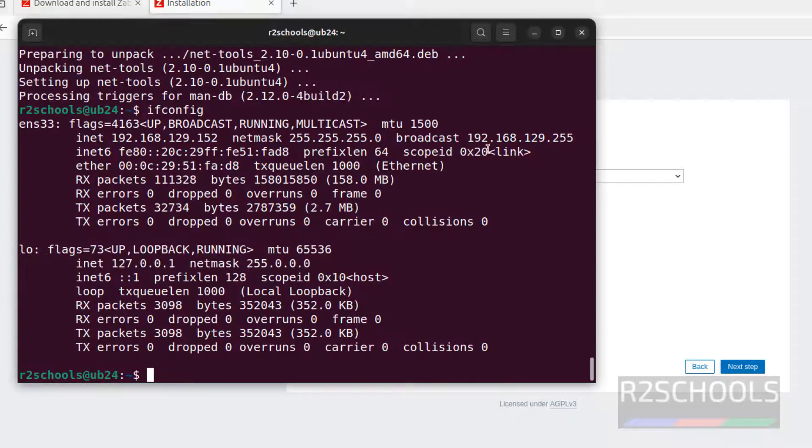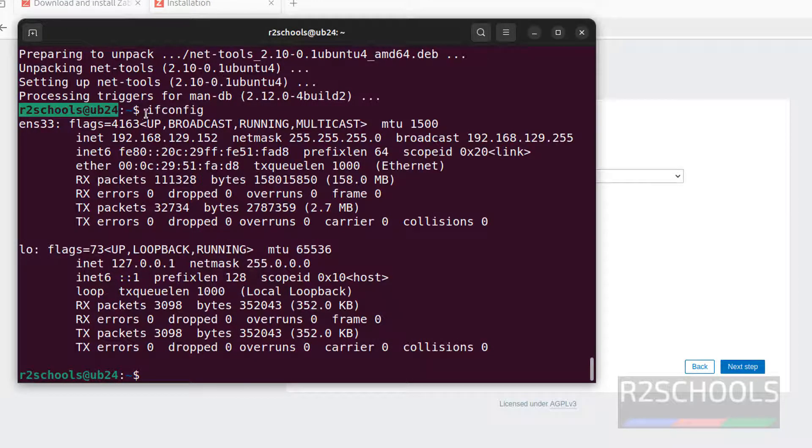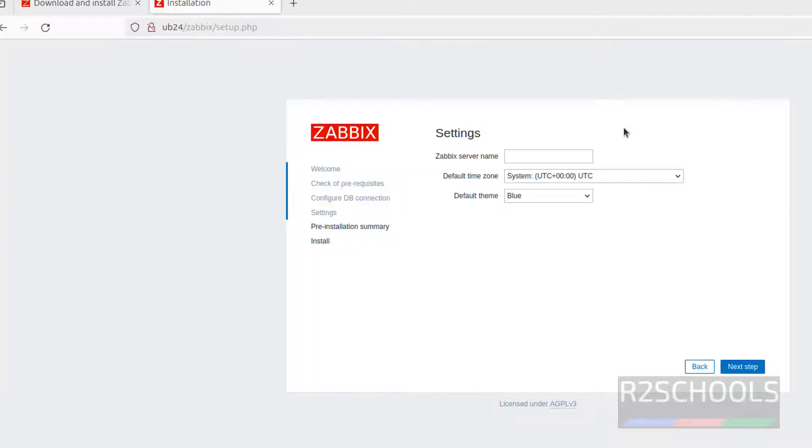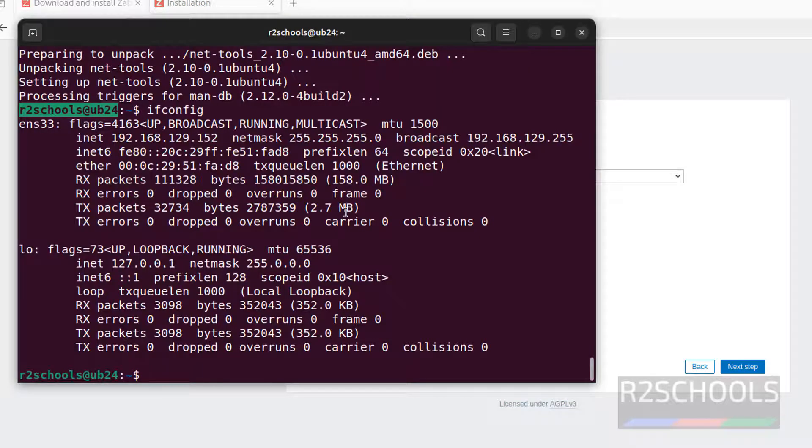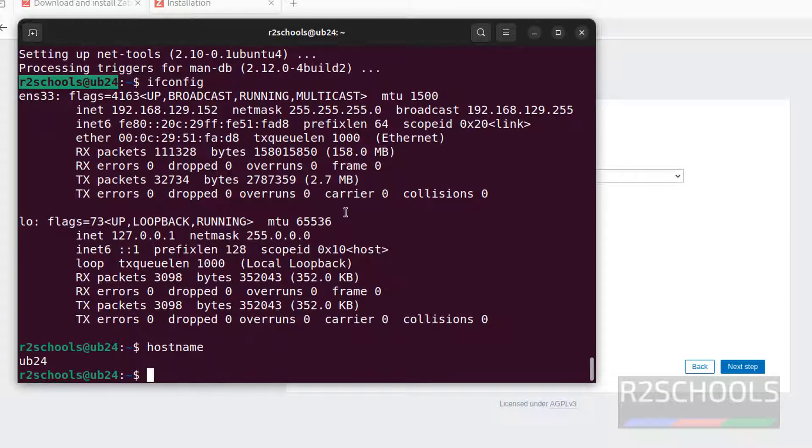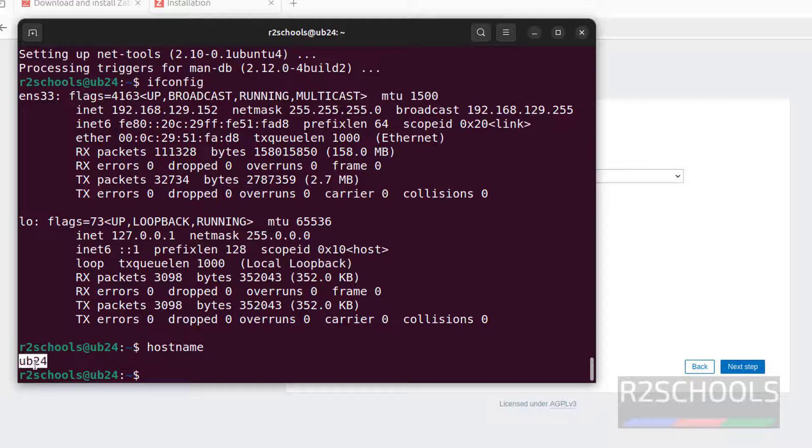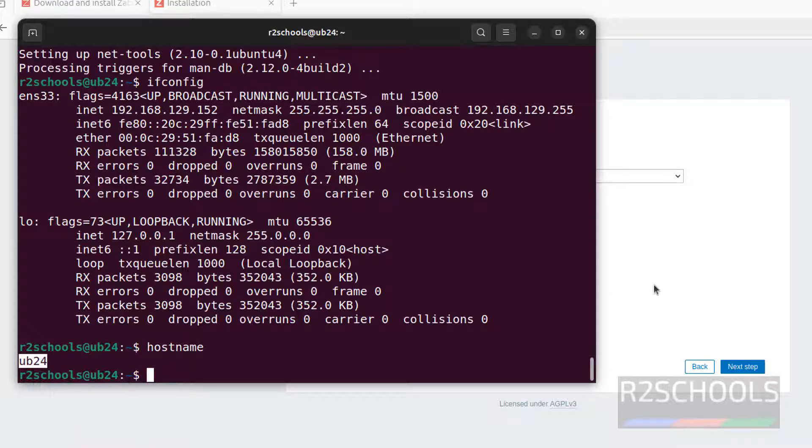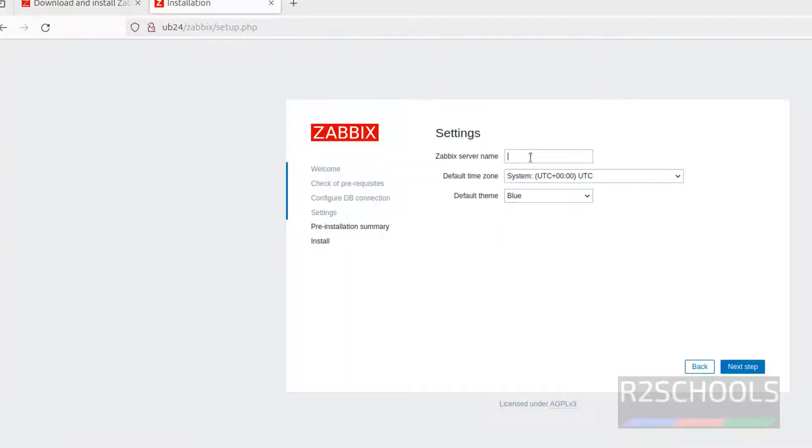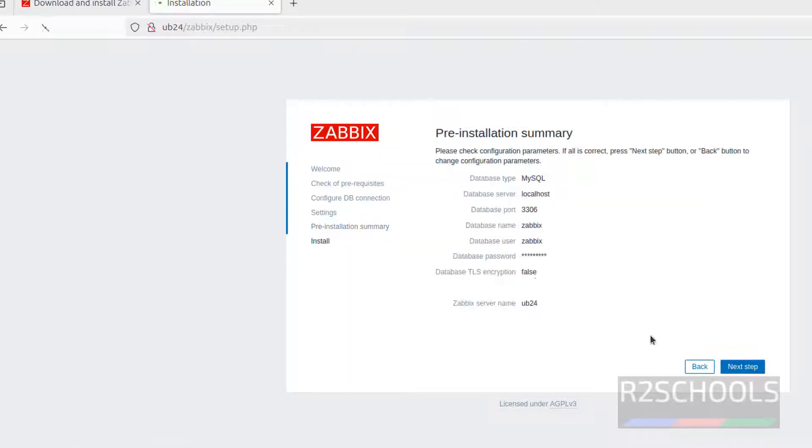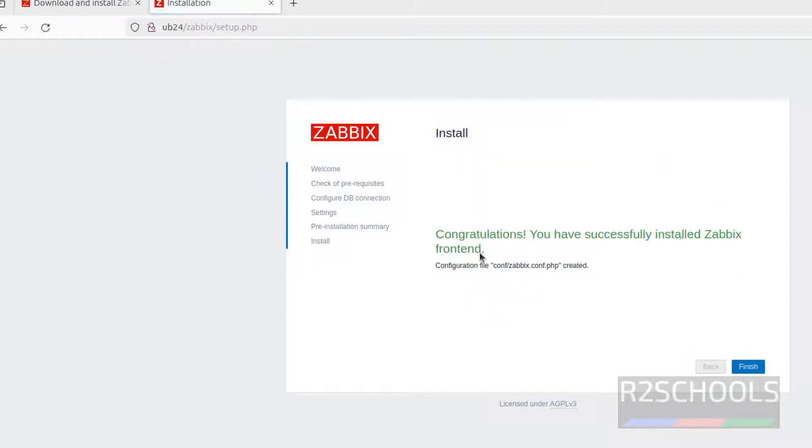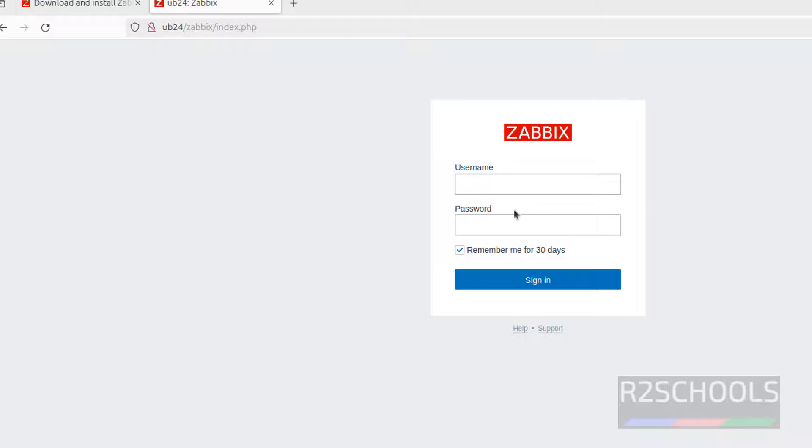Now provide the Zabbix server name that is localhost or this one, both are fine, or give the IP. All three are fine. Still if you have doubt give the hostname. See this is the Zabbix server name because Zabbix server is installed on this machine. Paste it, click on next step. See this is the pre-installation summary. Click on next step. Congratulations, you have successfully installed Zabbix frontend. Click on finish.